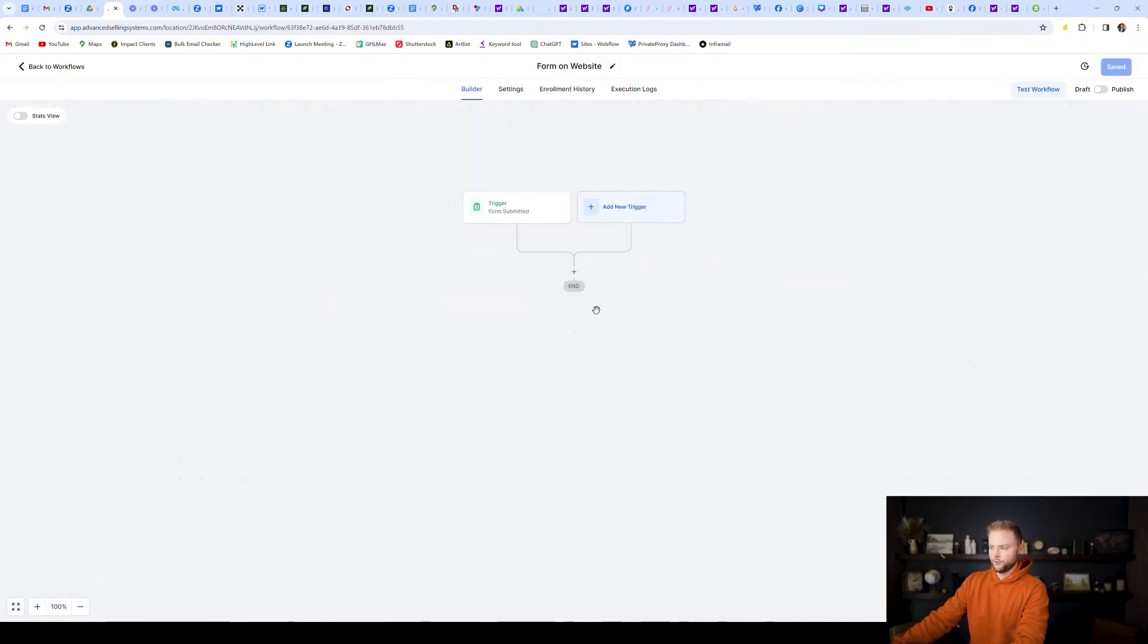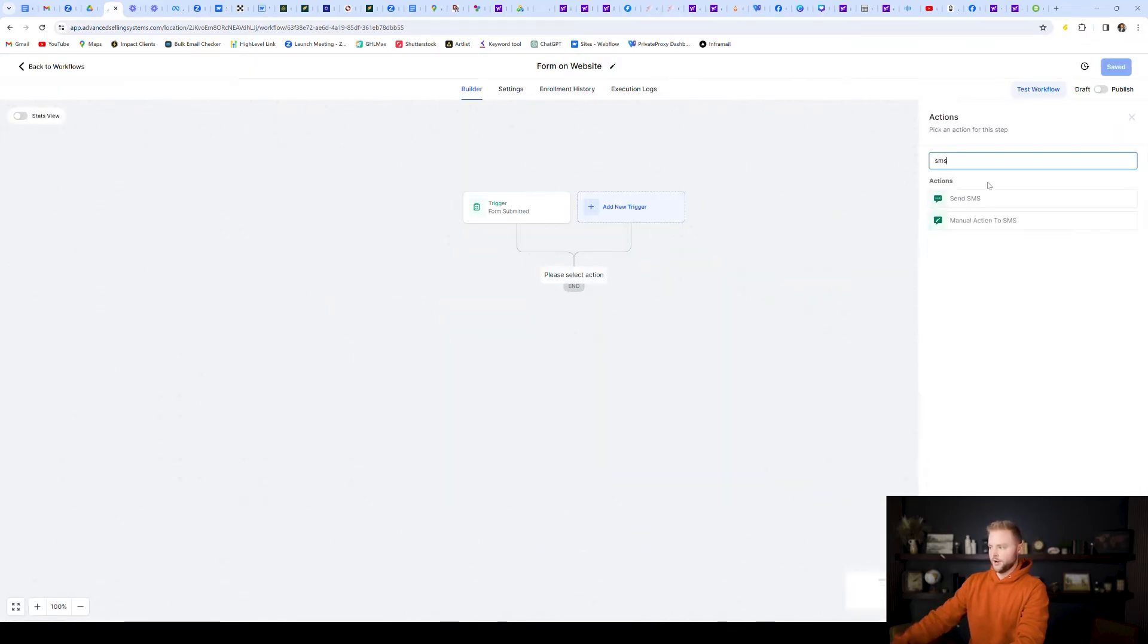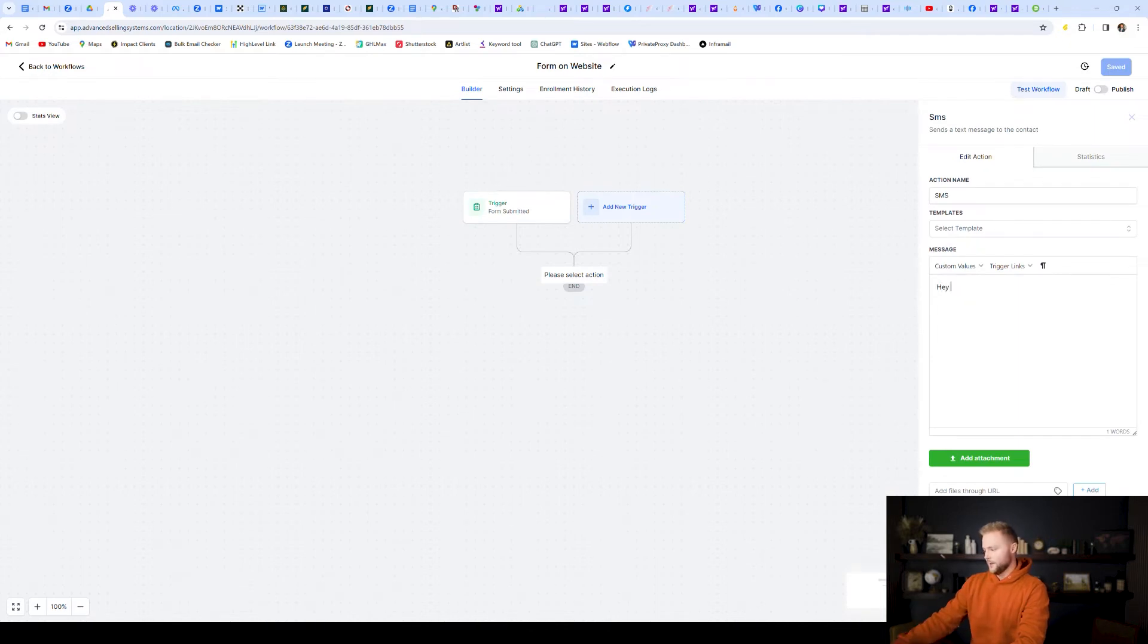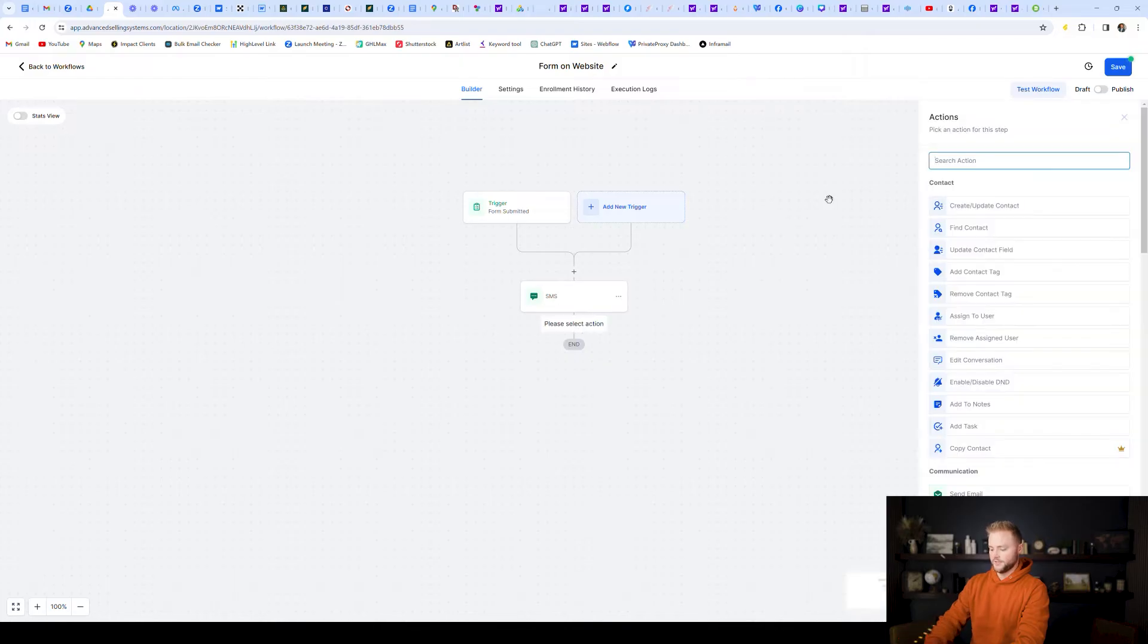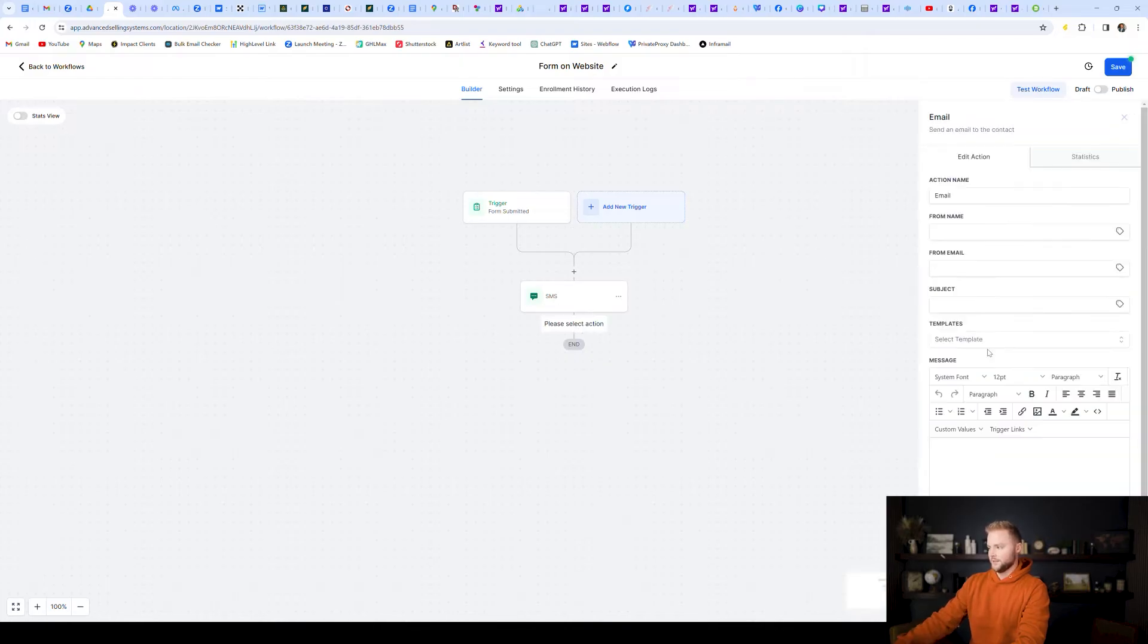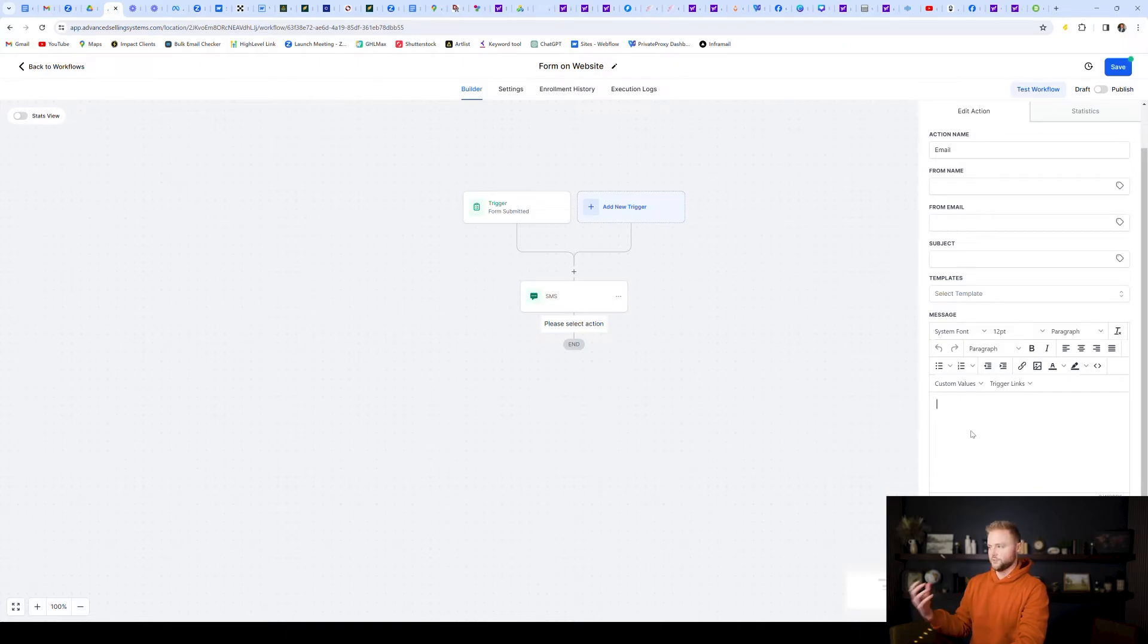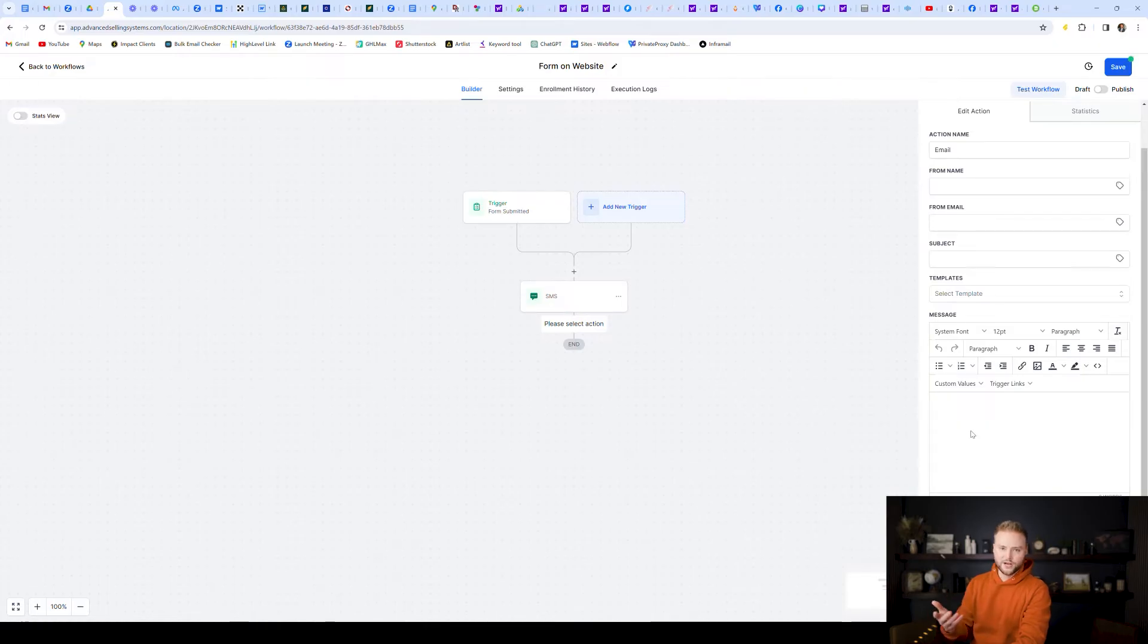And so after somebody submits a form, we could send them an automated text message that says, Hey, thanks for submitting our form. And then we can send that to them. And then we can also send them, let's say a quick email and say, Hey, thanks for submitting our form on our website. Just wanted to make sure you were helped. Please reach out to us at this number, or we'll reach out to you soon. Something like that.